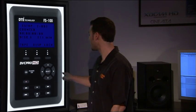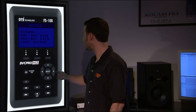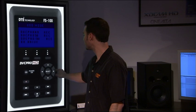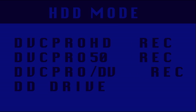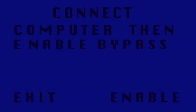Step one is to go to the utilities page on the FS100. Organize P2. Go to the HDD mode page, select DD Drive, and hit Enable.